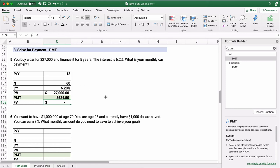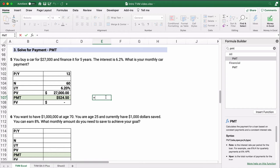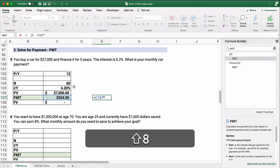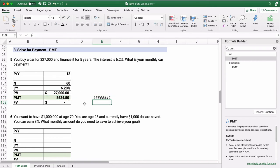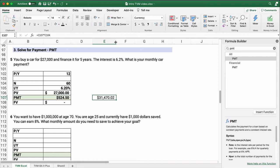Your monthly payment is about $525 to pay off this $27,000 loan. What's the total you would pay? $524.50 times 60 = $31,470. If you buy this car for $27,000 and finance it over five years, you pay a total of $31,470 — about $4,470 in interest.